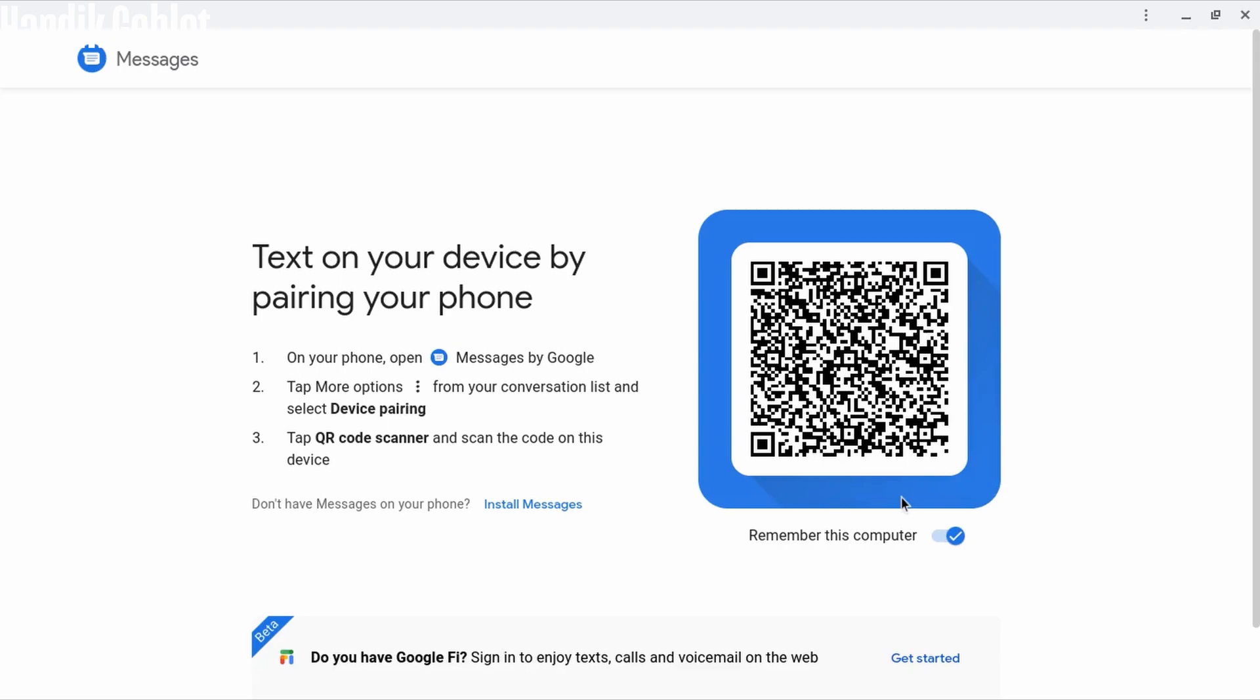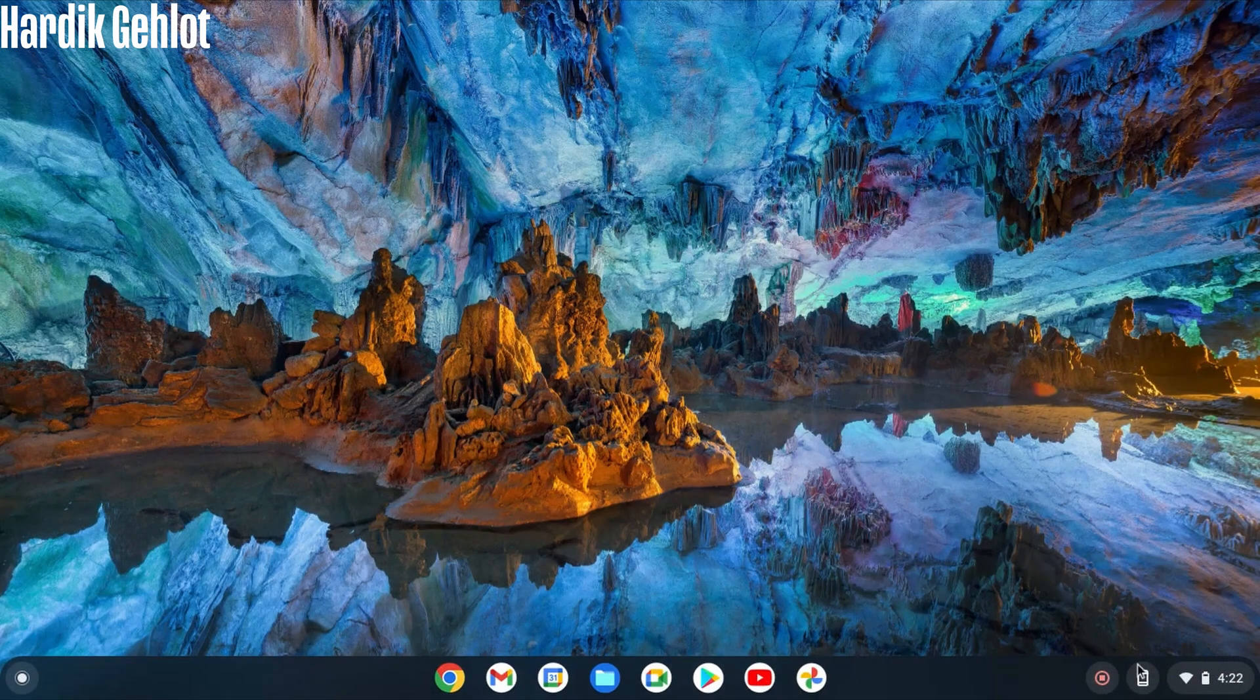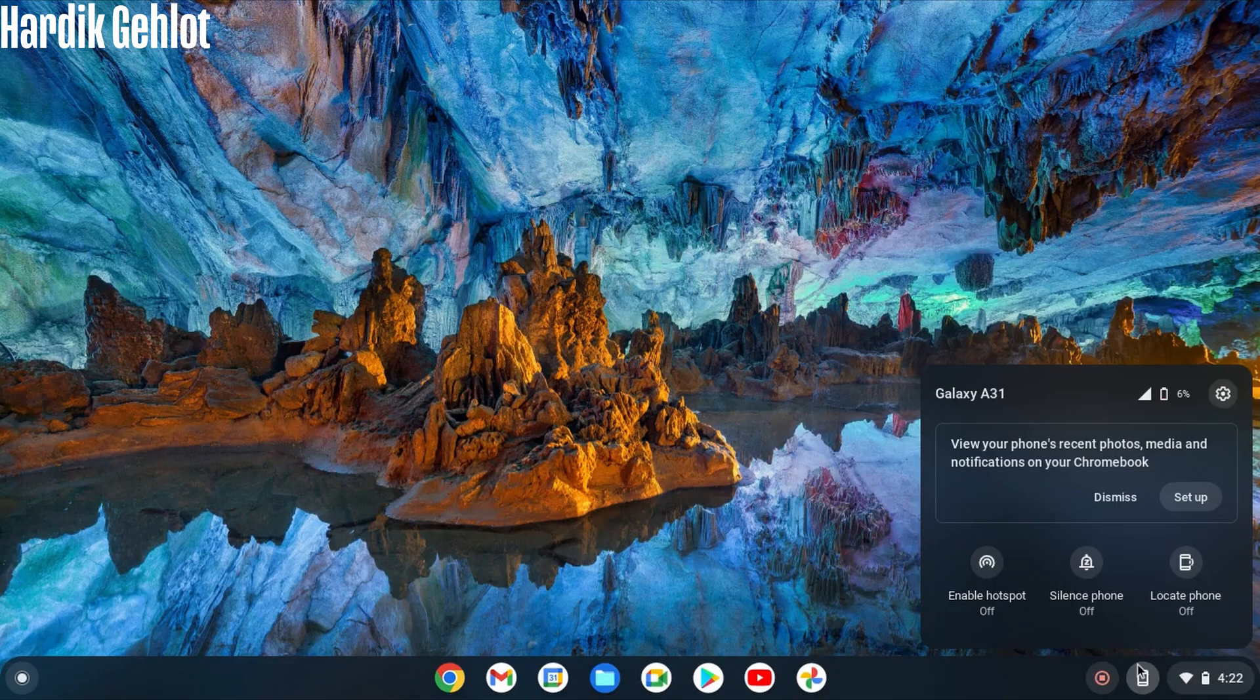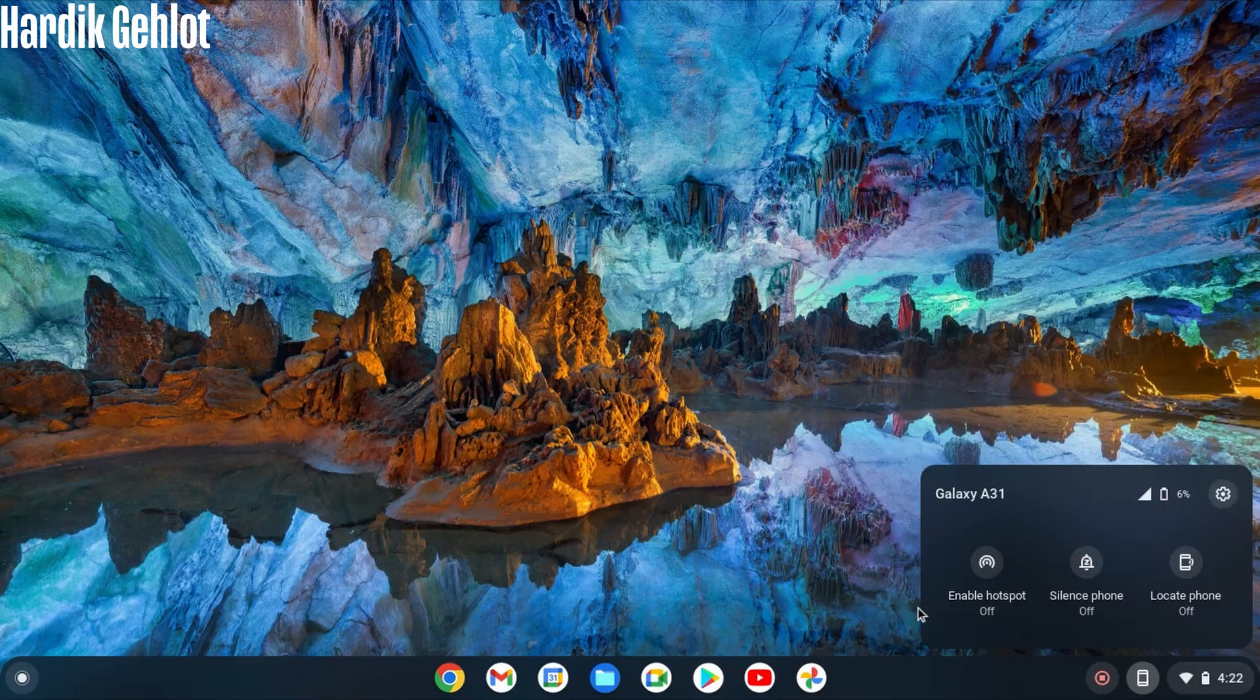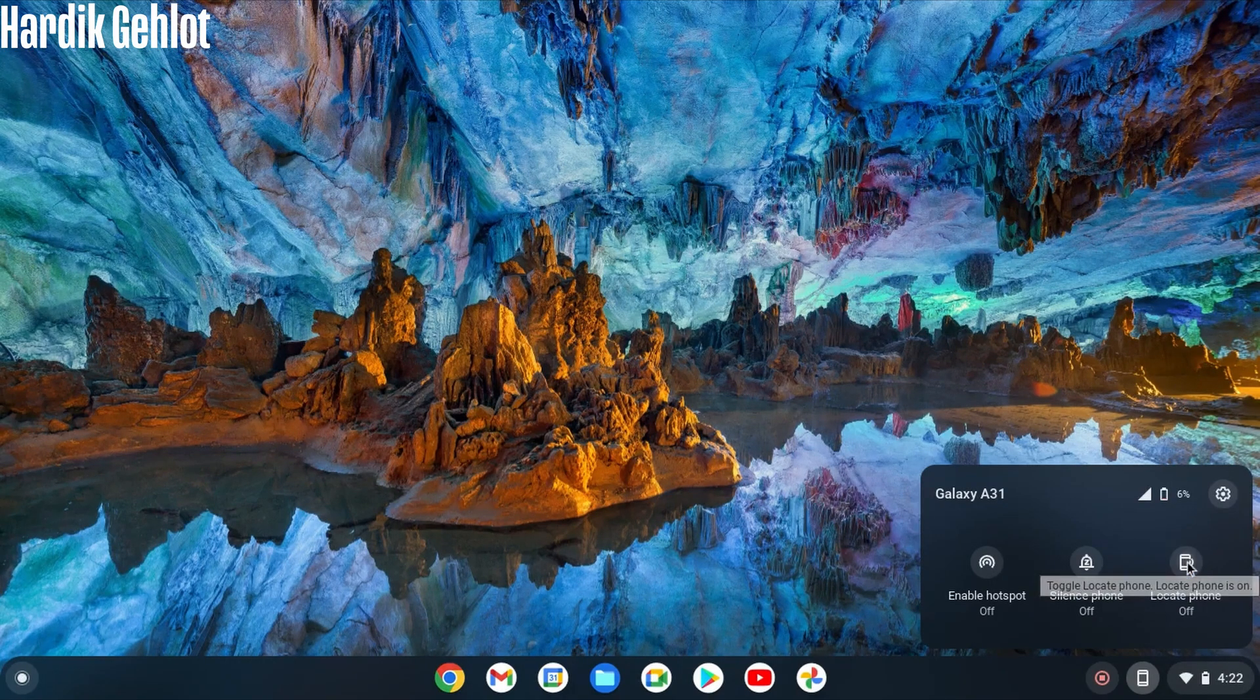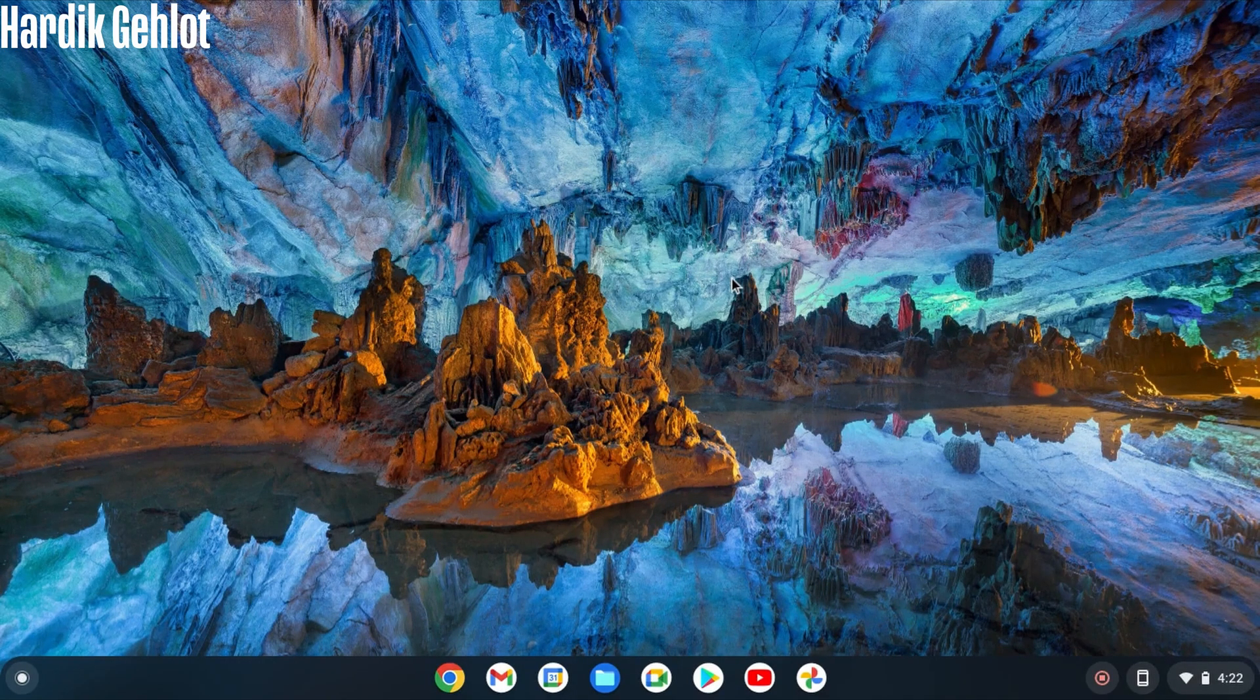After pairing your phone you will see this button. And from here you can enable hotspot, silent your phone or even locate your phone. Chrome OS or Chromebooks works best with Android. Just like MacBook and iPhone.